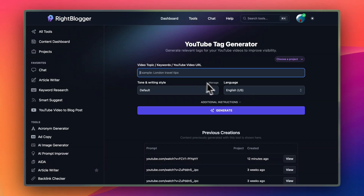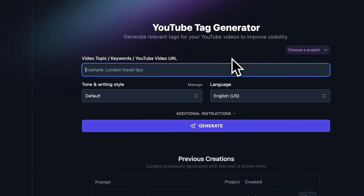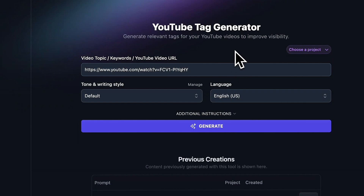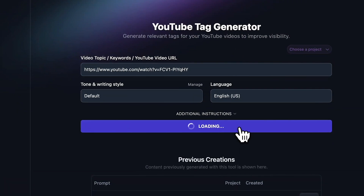Now this field up here, you can put a topic, keywords, or a description of your video, but I'm just going to put a link directly to my video here, and then I'm going to click generate.